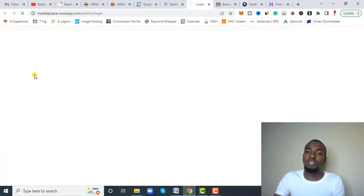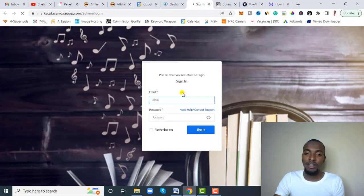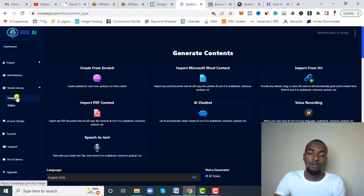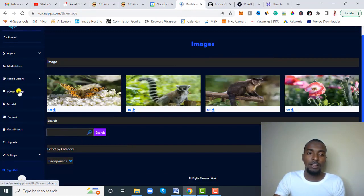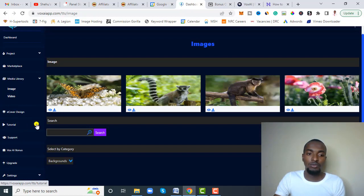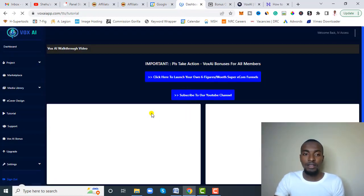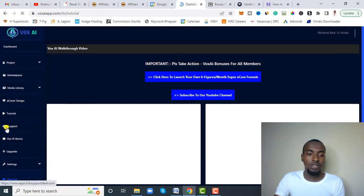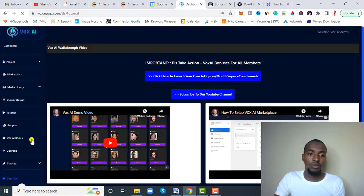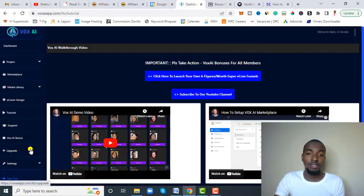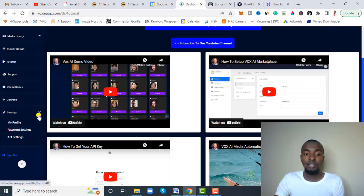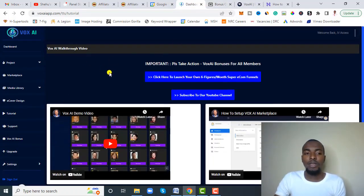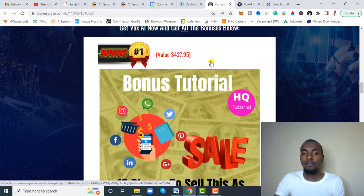To get started, click on Project. There's also a Marketplace where you can sell your work — you'll need an account to access it. You also have a Media Library with images and videos you can search. There's an eCover section, a tutorial section where you can watch videos to understand any feature, support, bonuses provided by the vendor, and an upgrade option if you want extra features. Settings and sign-up are also accessible from the dashboard.